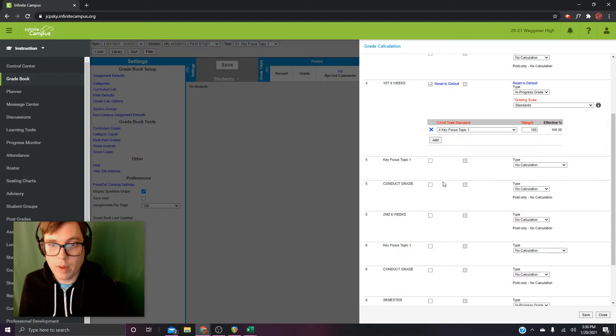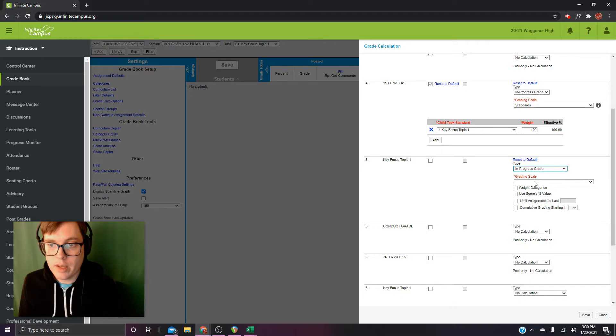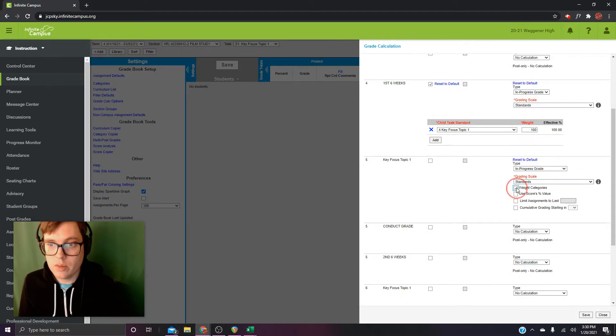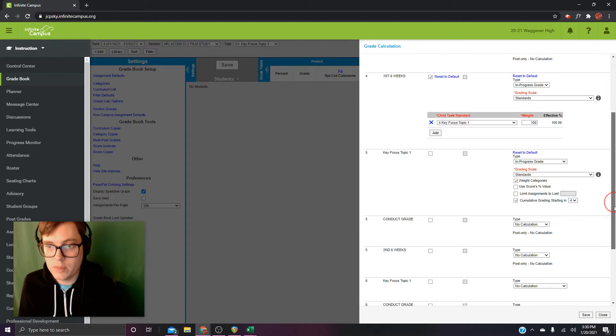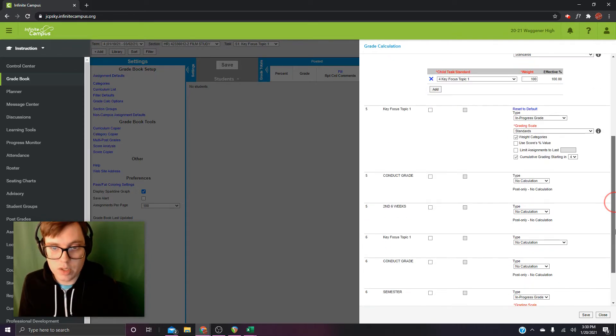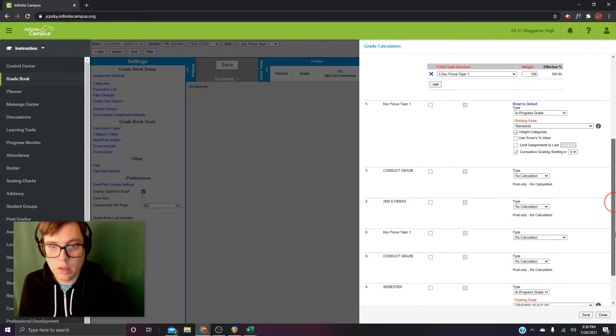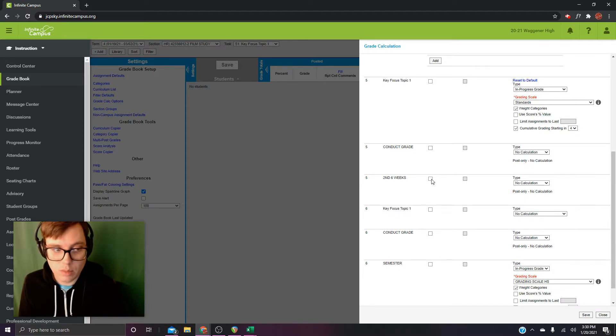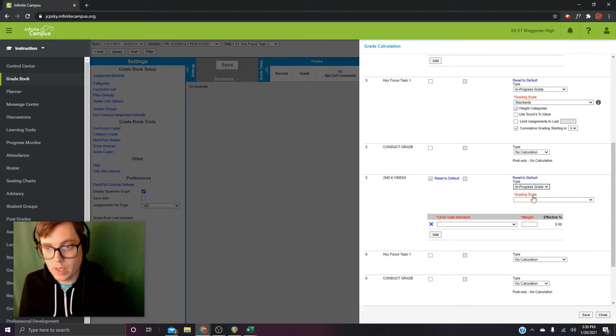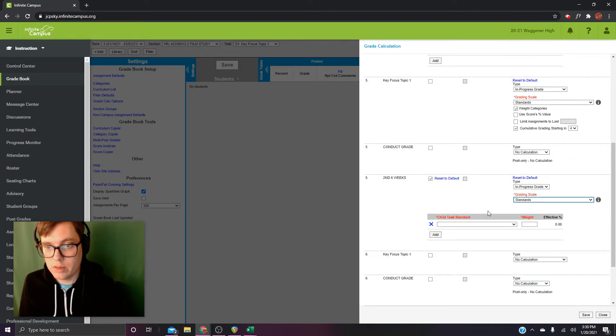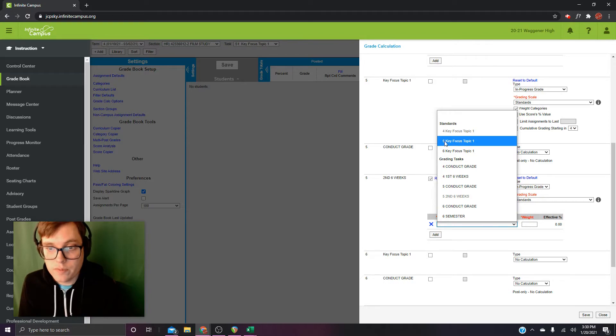All right, right below that is five key focus one. In progress. Standards. Weight categories. Cumulative starting in four. Okay, it's going to be cumulative starting in four each time. We'll go down to second six weeks, and you can see we're repeating here. Turn on composite. In progress. Standards. Now, we're going to choose five key focus topic one.